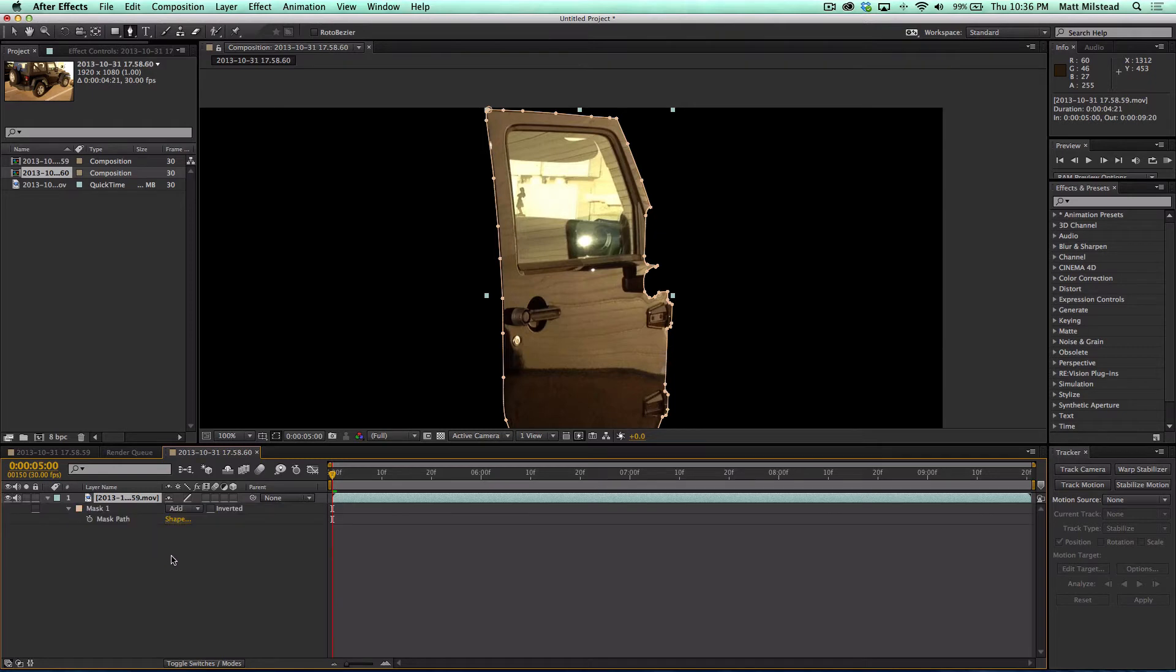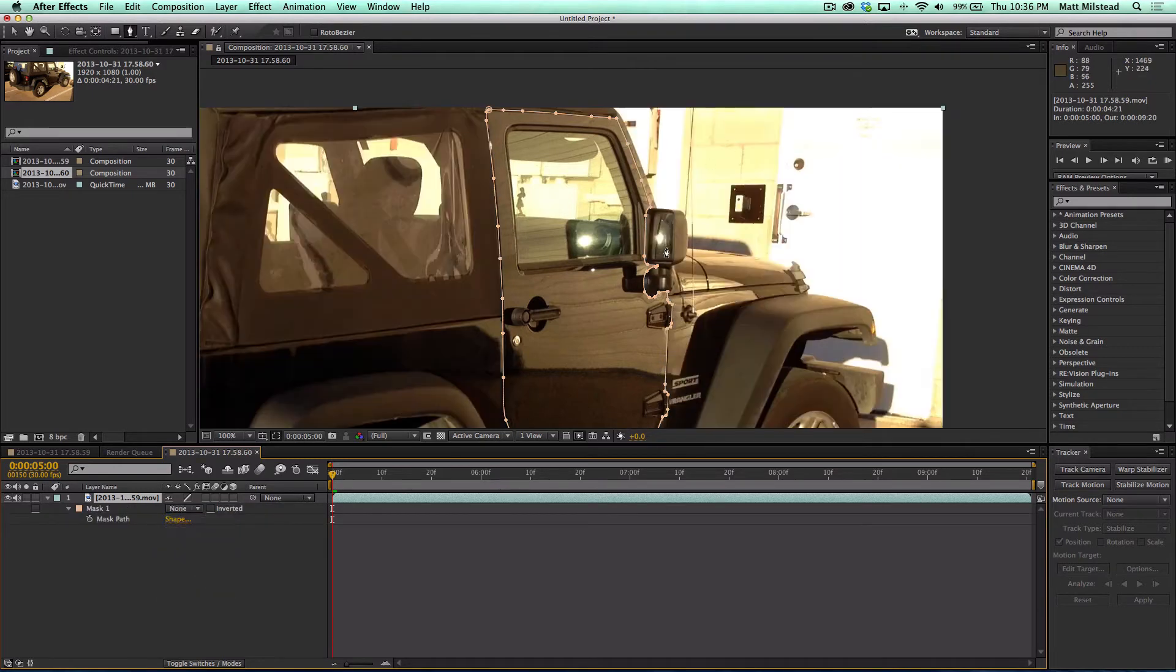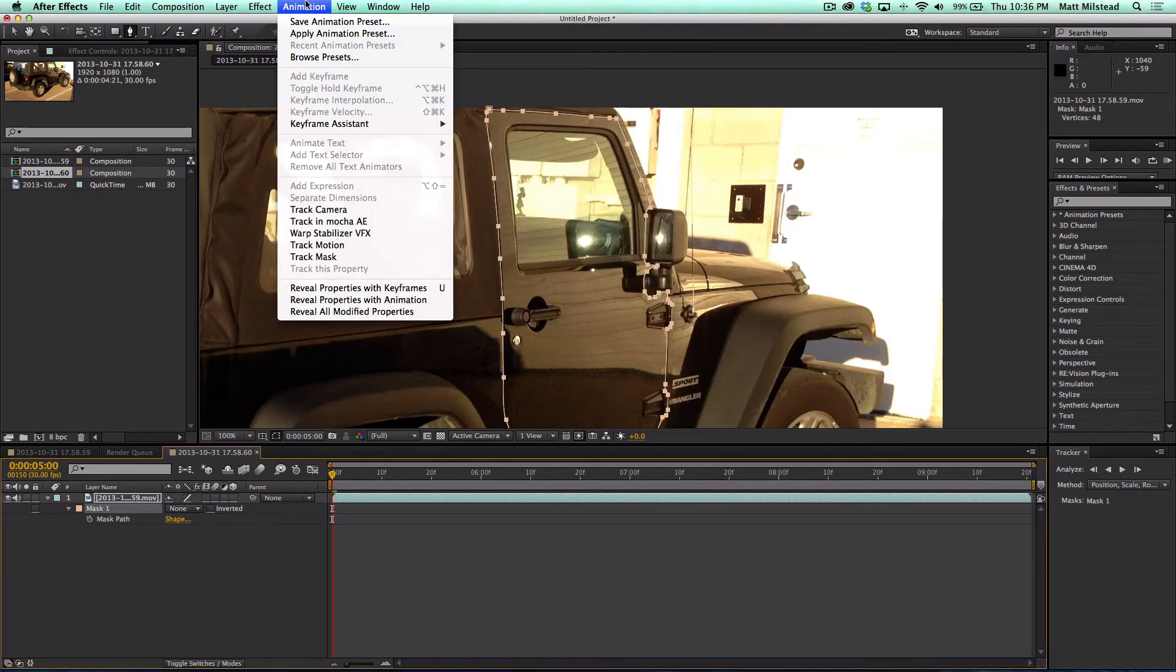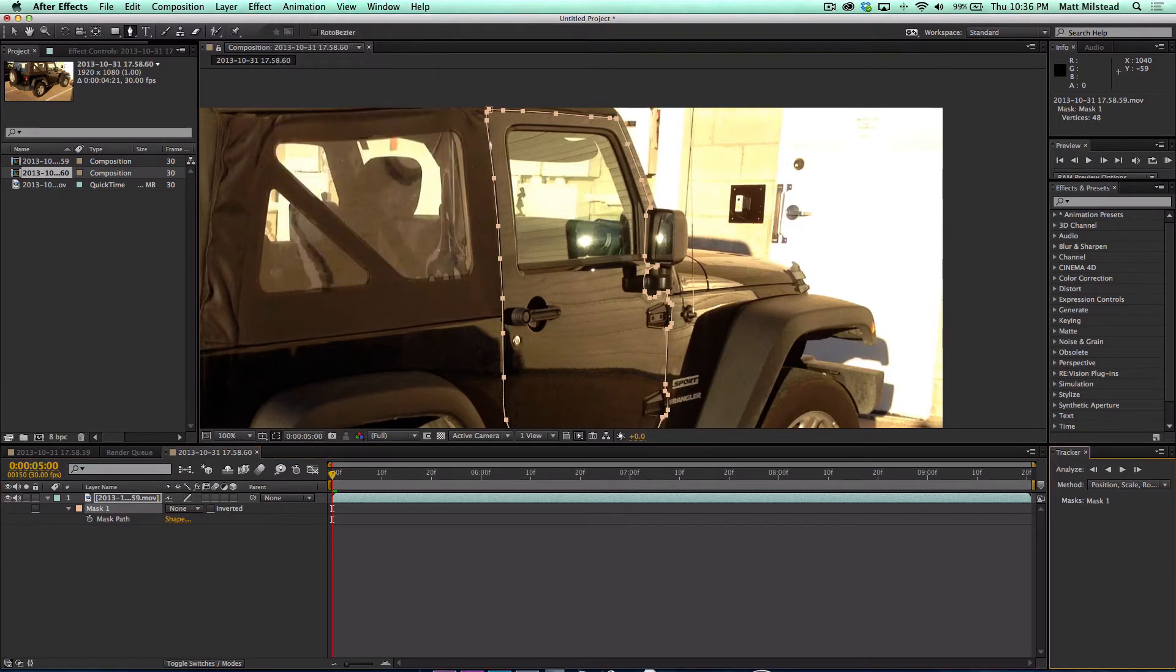So let's hit M so that we can see our mask properties and then let's hit none so that it just shows the mask on top of it. Now click on your mask and if you go to animation, track mask, this little tracker will show up.